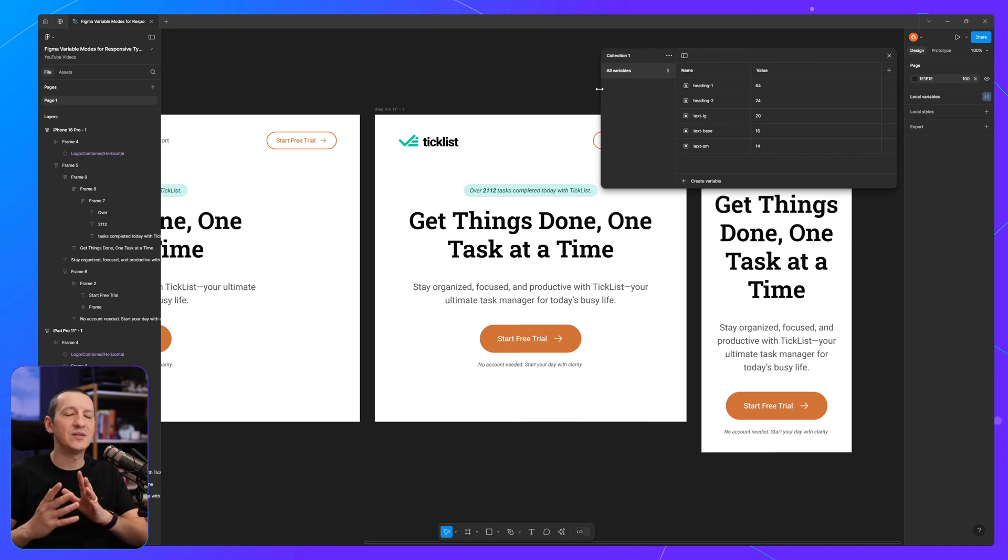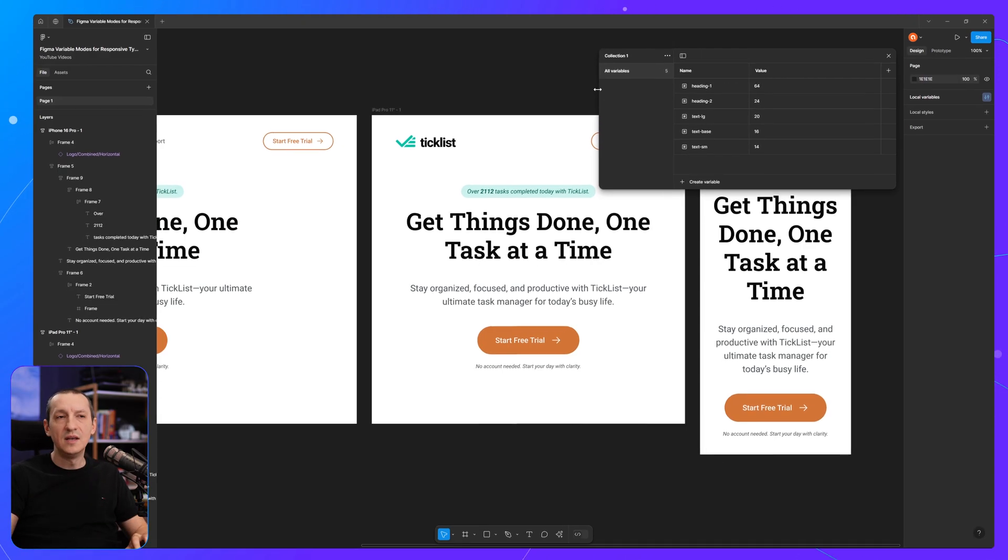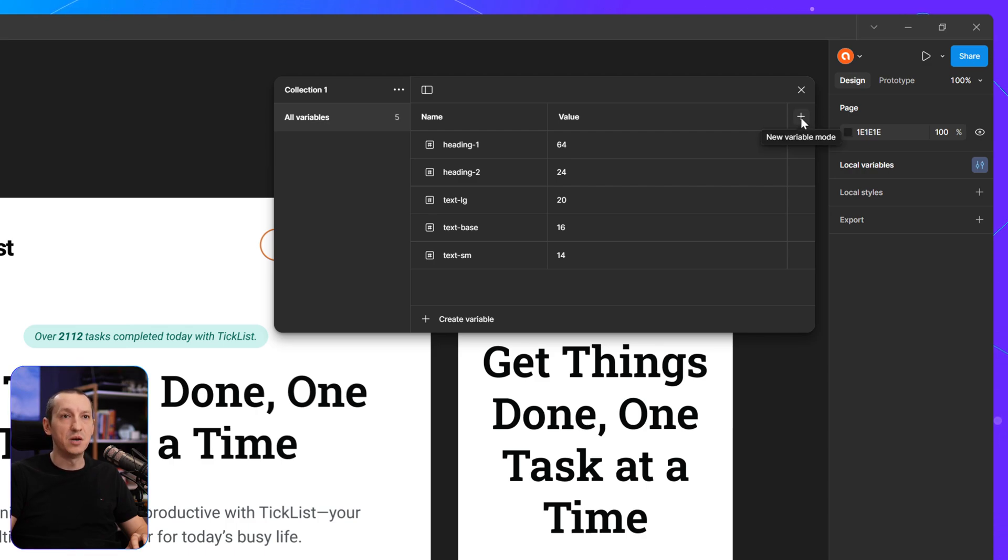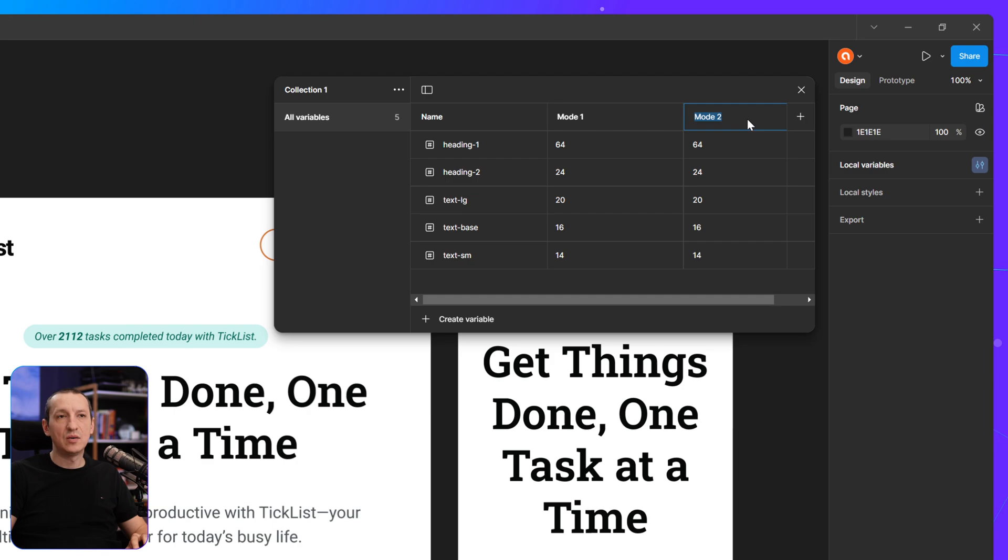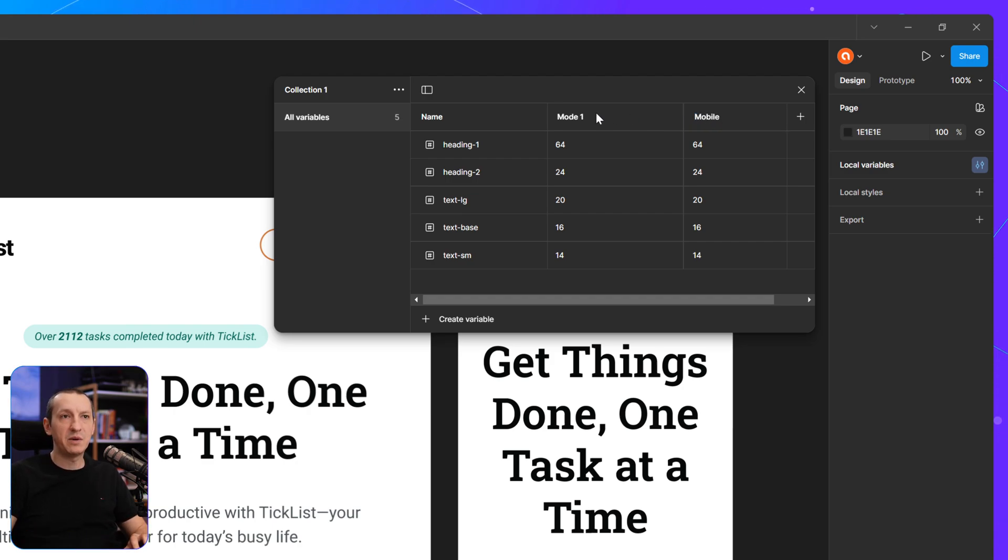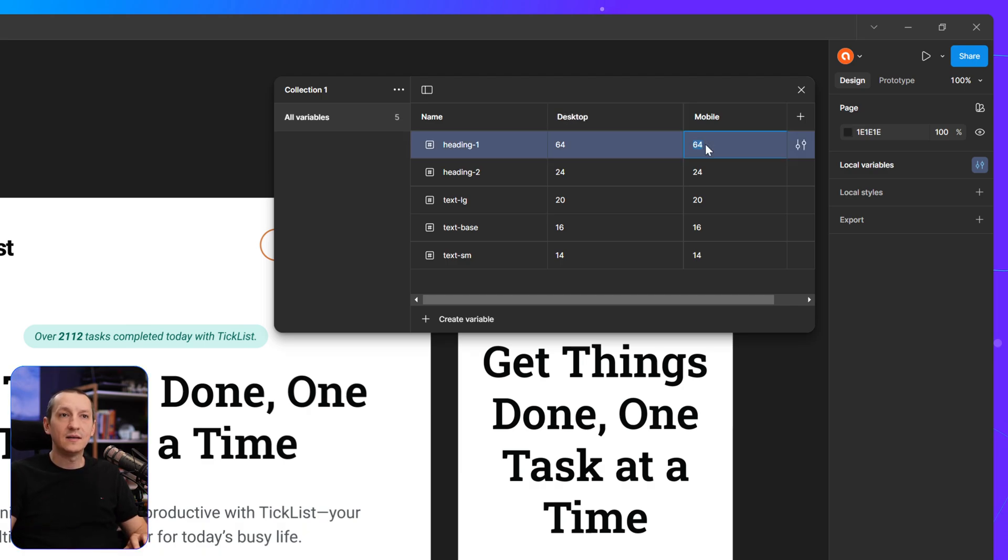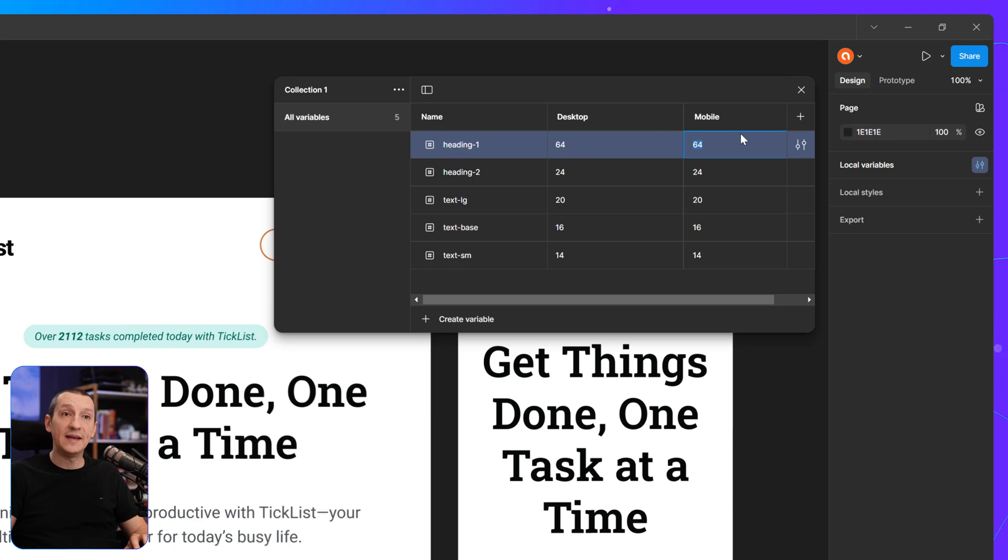and that's by using variable modes. So in Figma, you can click this plus icon here that says new variable mode. And you can call this whatever you want. I'm going to call it mobile. And I'm going to double click on mode 1 and just call it desktop.